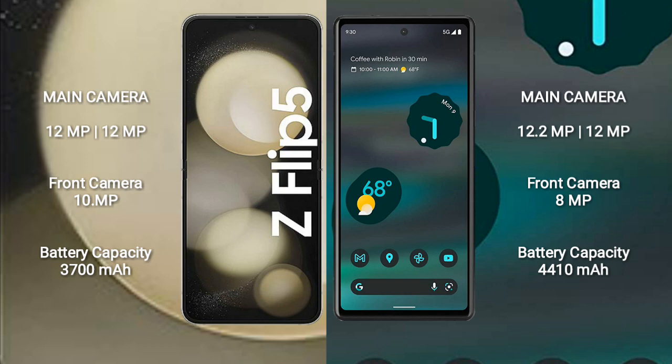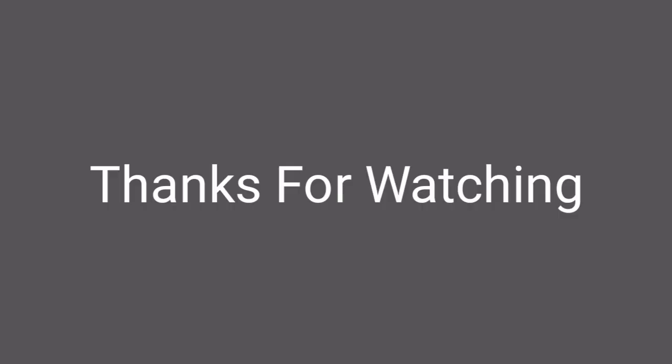Samsung Galaxy Z Flip 5 has a 3,700mAh battery with 25W fast charging support. Google Pixel 6a has a 4,410mAh battery with 18W fast charging support.